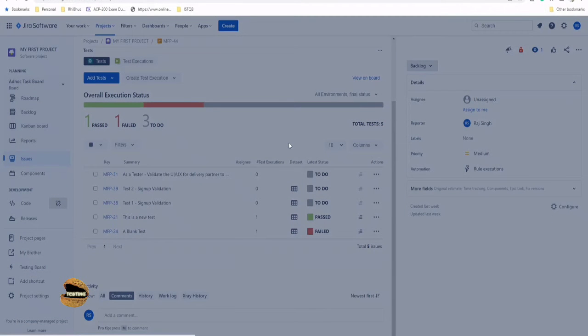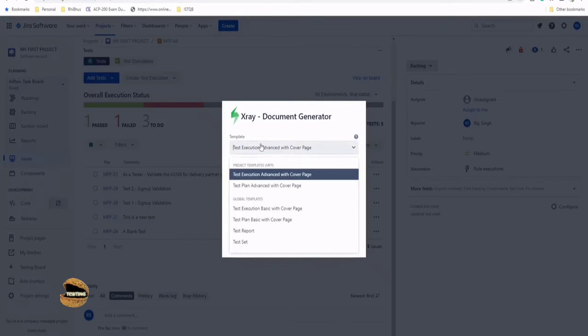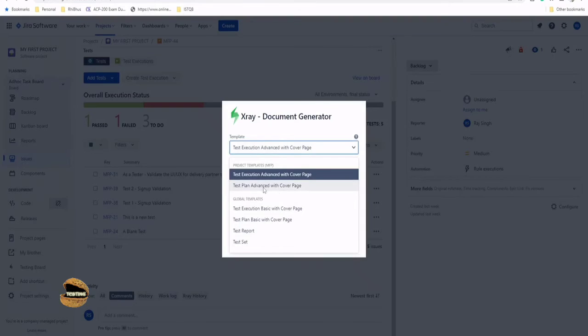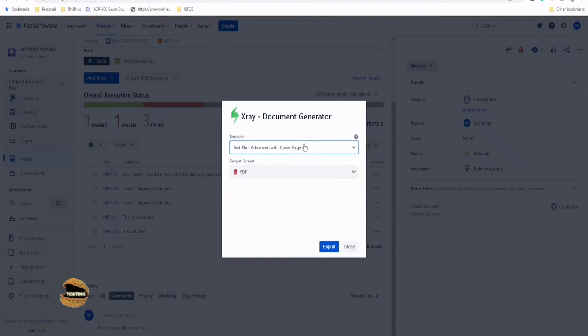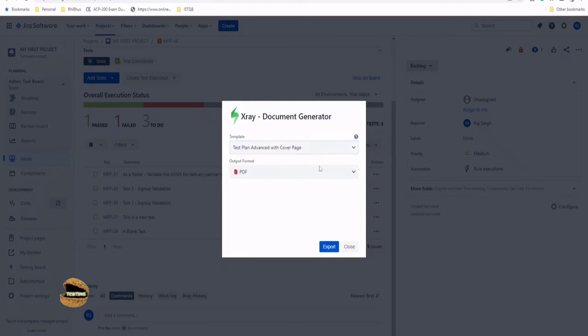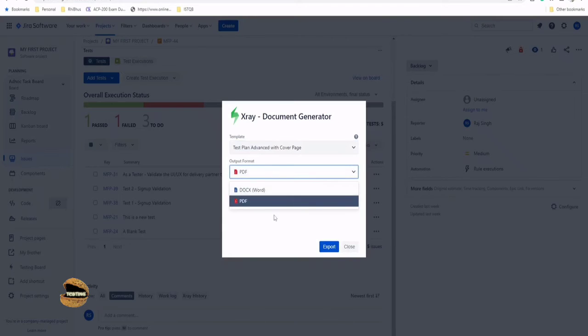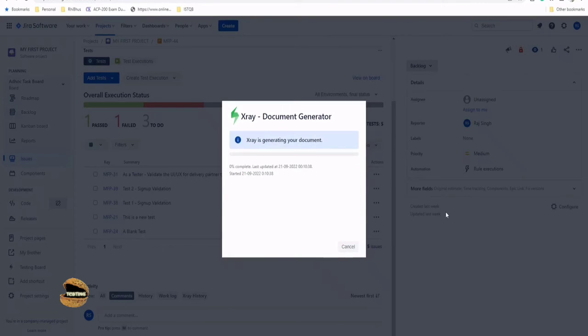So it's exporting a single issue in the x-ray document generator. Let's see what exactly it is. And they're asking you the template. What template do you want to follow? So we got some project templates, which are created. So I would say, I want the test plan advanced with the cover, or you do have some other options, which you can pick it up, which is default, PDF or word. I want PDF, click on support. And let's have a look how exactly the document looks like.